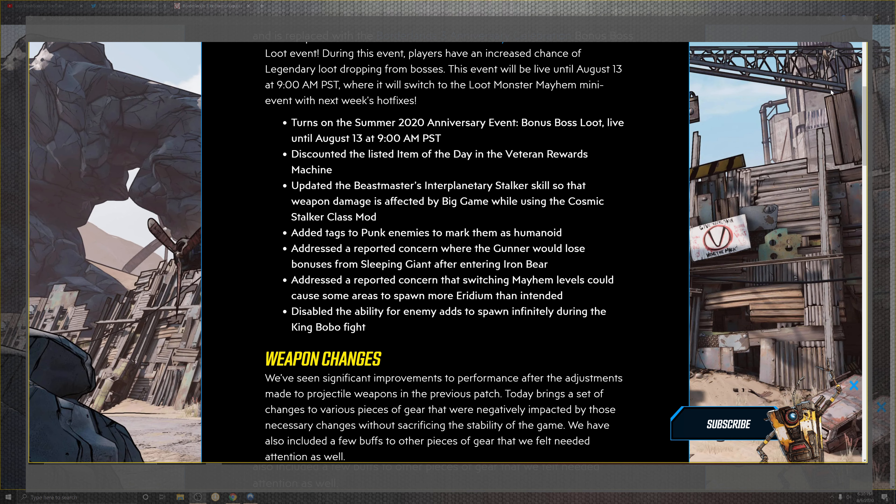We look at the reports and concerns of the Gunners that would lose the bonus in the Sleeping Giant after entering the Iron Bear. And dressing the reported concerns where the switch in the Mayhem levels could cause some of the areas to spawn in more iridium than intended.